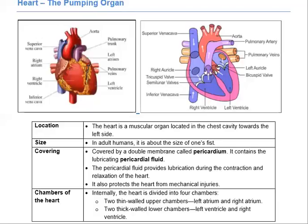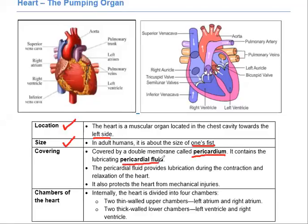Now let's talk about the heart. The heart is located on the left side, though 1% of people have the heart on the right side. The heart is covered by a pericardium surrounding pericardial fluid, which provides lubrication during contraction and relaxation of the heart and protects it from mechanical injuries.